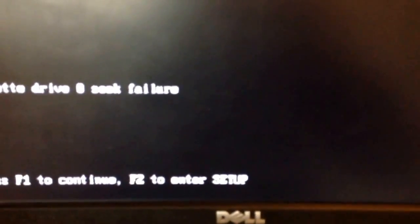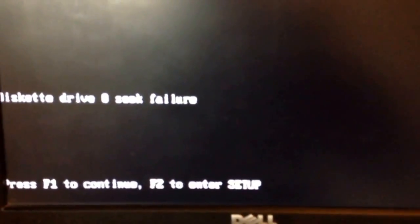Okay, if you have this problem: diskette drive zero seek failure, press F1 to continue, F2 to enter setup.